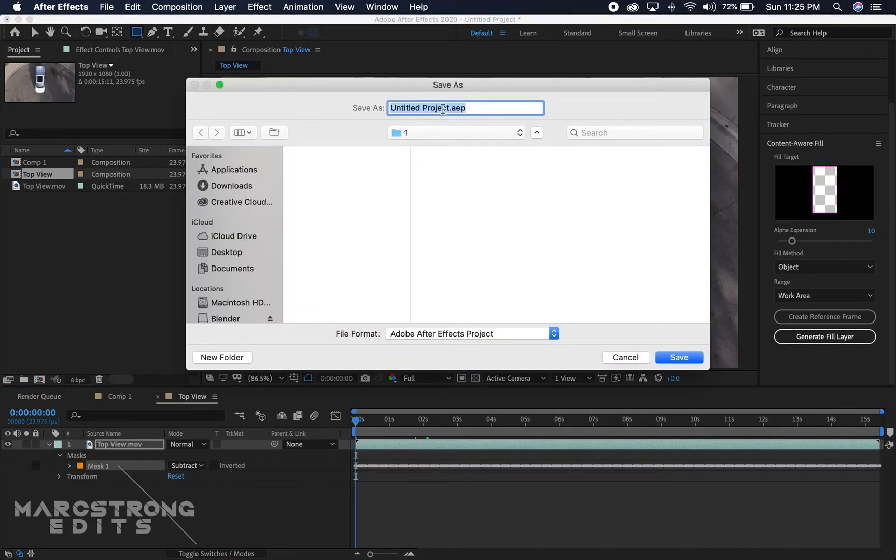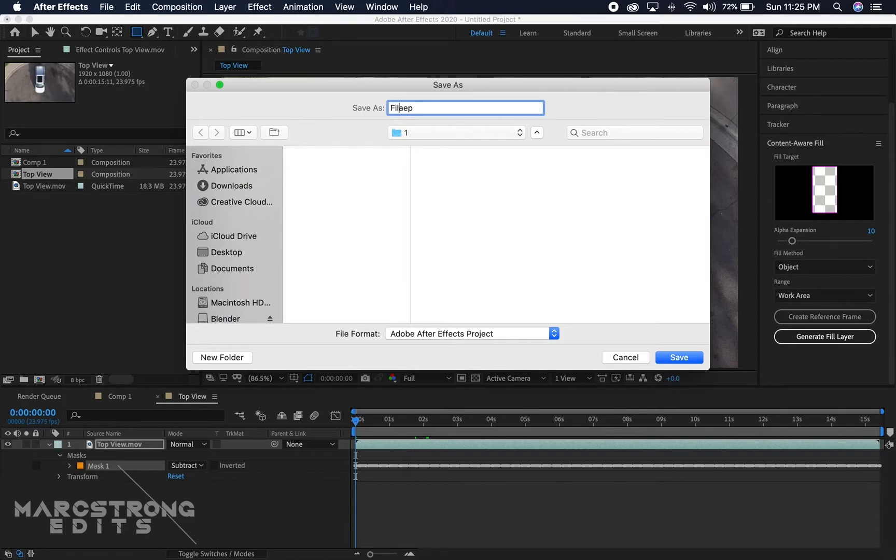This is gonna create almost like an image sequence. I'll just rename this fill layer and I have this being saved in my project folder, so I'm just gonna hit save.